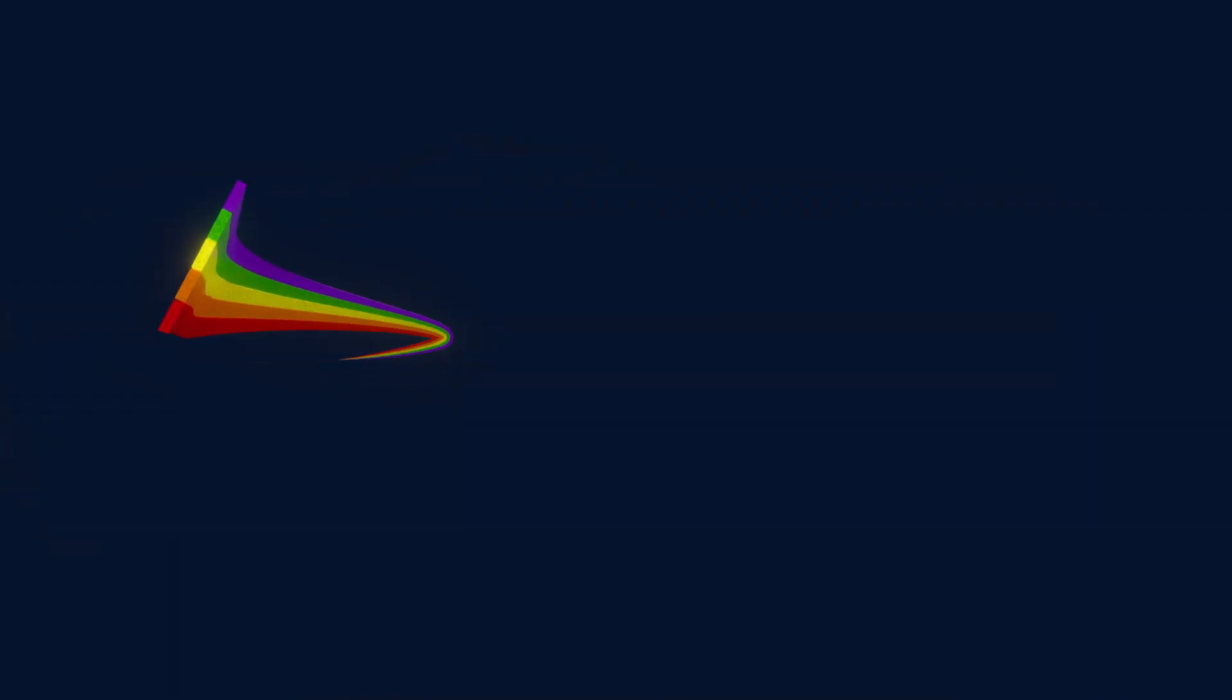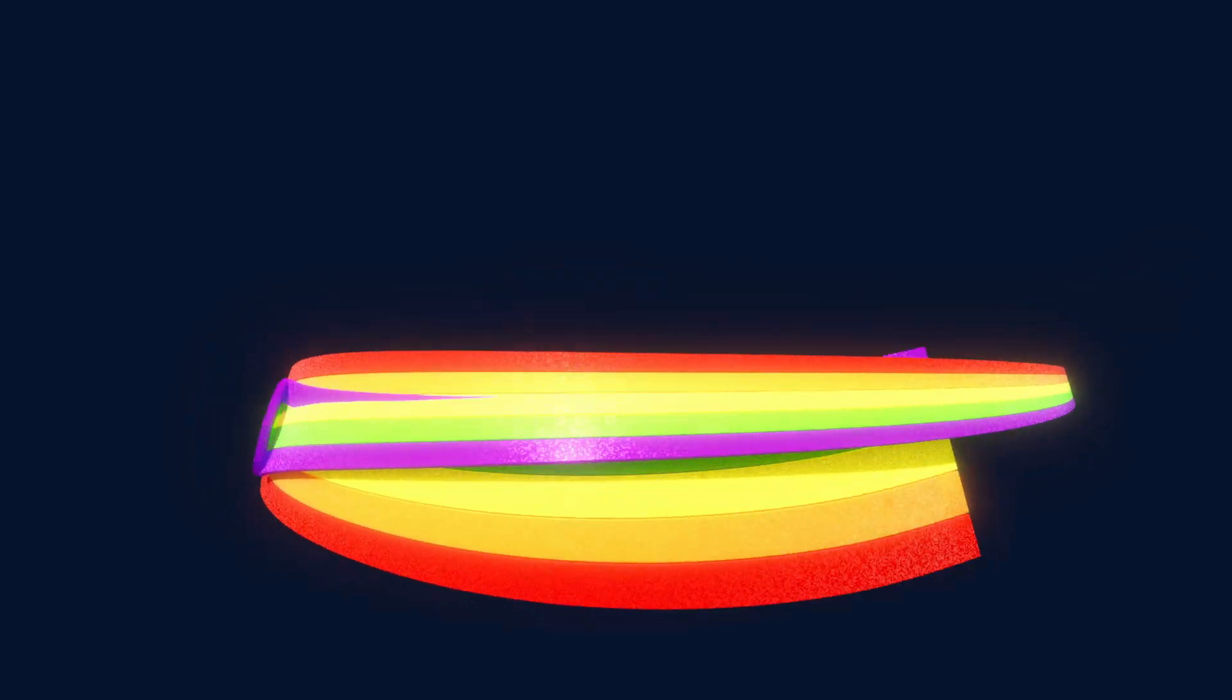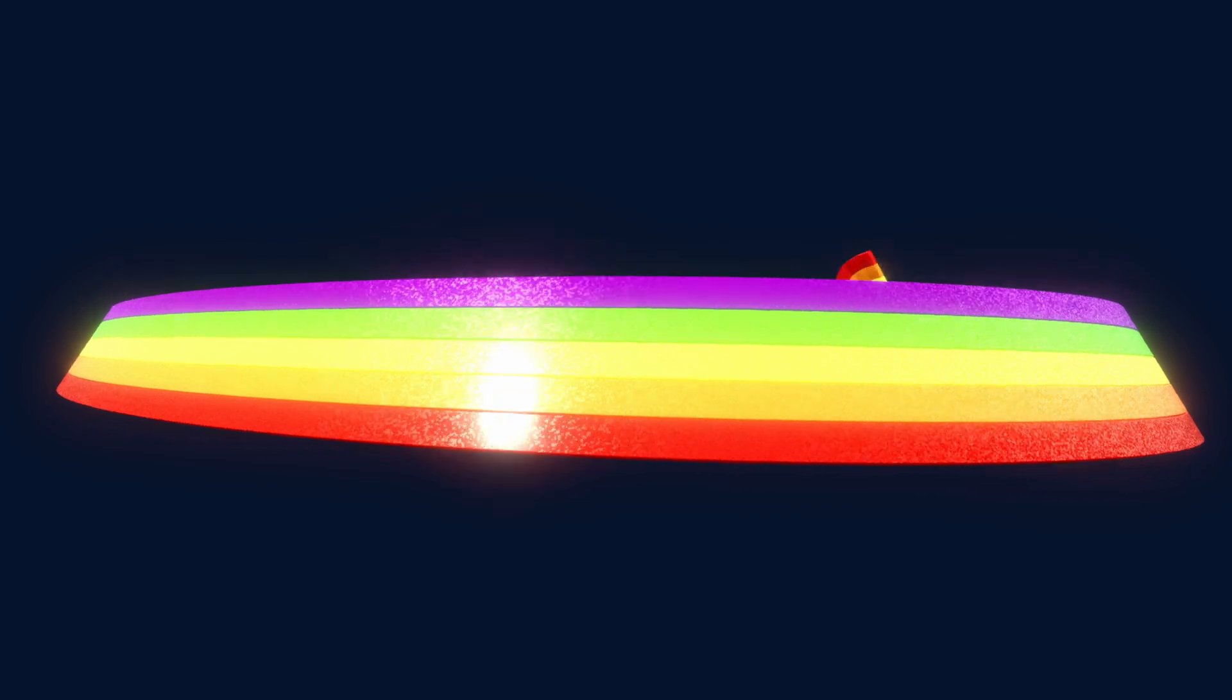Everyone needs a ribbon generator in their toolset library. This technique used in this project can be used for much more than just ribbons. With that being said, let's dive in.